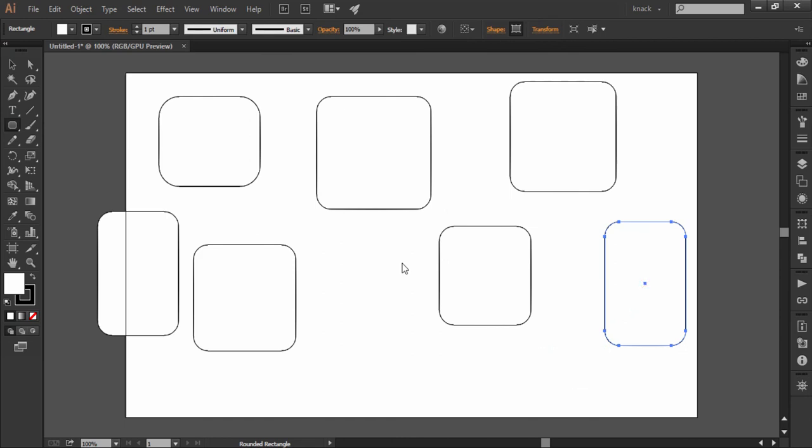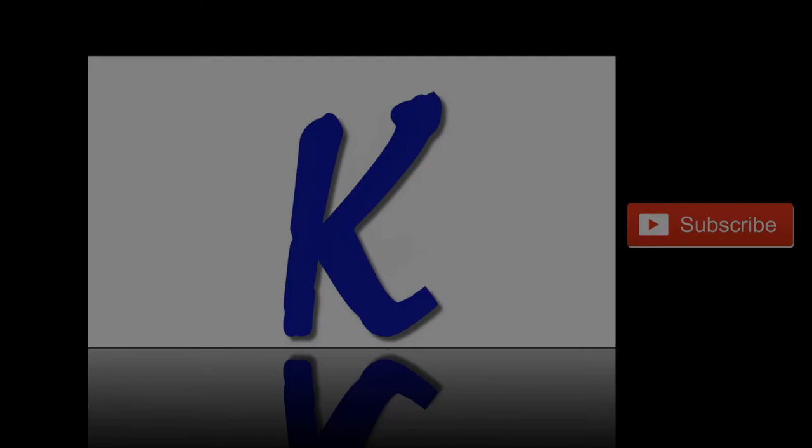So this was all about the rounded rectangle, and in the next lesson we will discuss the ellipse tool. Thank you for watching Knack Graphics and you stay fine.